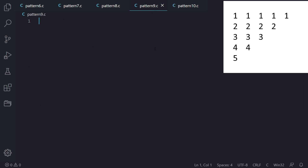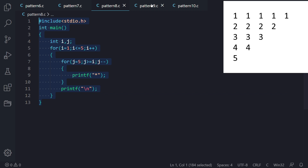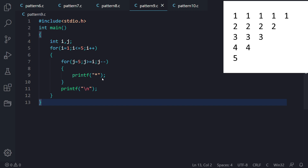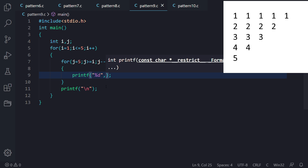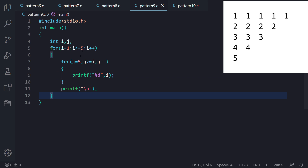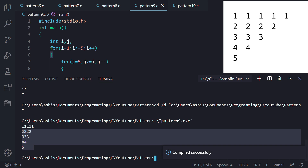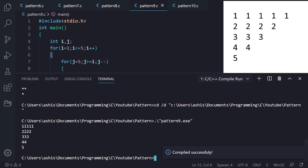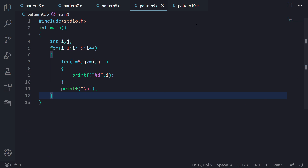This question is very similar to the previous one, so we copy that program and paste it. The only difference is that instead of printing a star, we print the I value using %d and I. Every other logic is the same. Running this program, we get the same pattern as asked in the question. Now let's move to the last question of today's video.